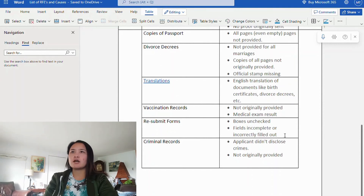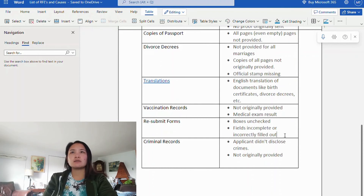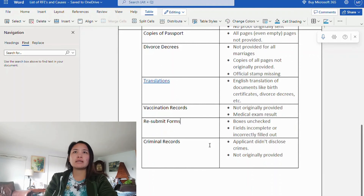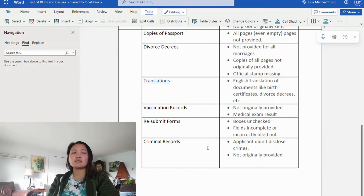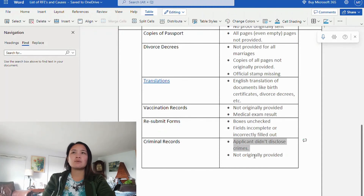Next is vaccination records. The cause is that vaccination records were not originally provided with the medical exam results. After your medical exam, you'll receive a vaccination report or vaccination form, and it must be submitted; otherwise you'll get an RFE.